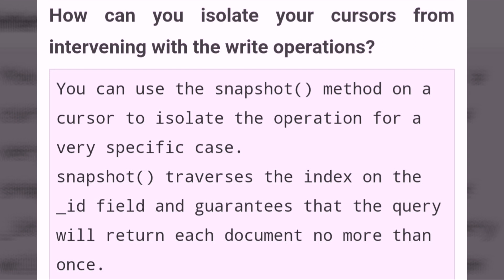How can you isolate your cursors from intervening with write operations? You can use the snapshot method on a cursor to isolate the operation for a very specific case. The snapshot method traverses the index on the field and guarantees that the query will return each document no more than once.